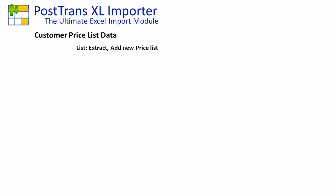First, we're going to extract a list of price lists from Sage Line 50, add a new one, and post it back. Then we're going to extract the pricing information, amend and add some new records, and import those changed prices back into Sage Line 50.